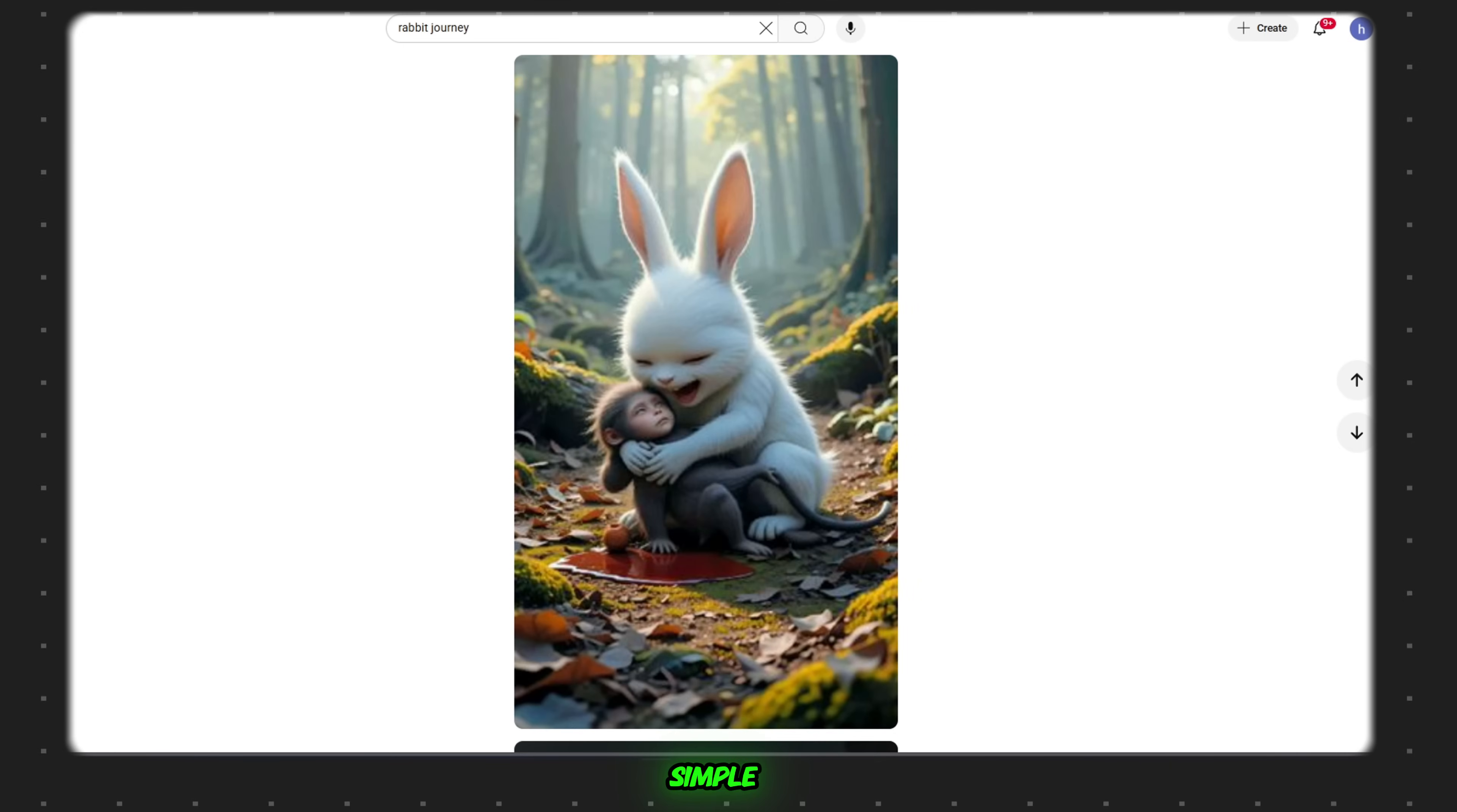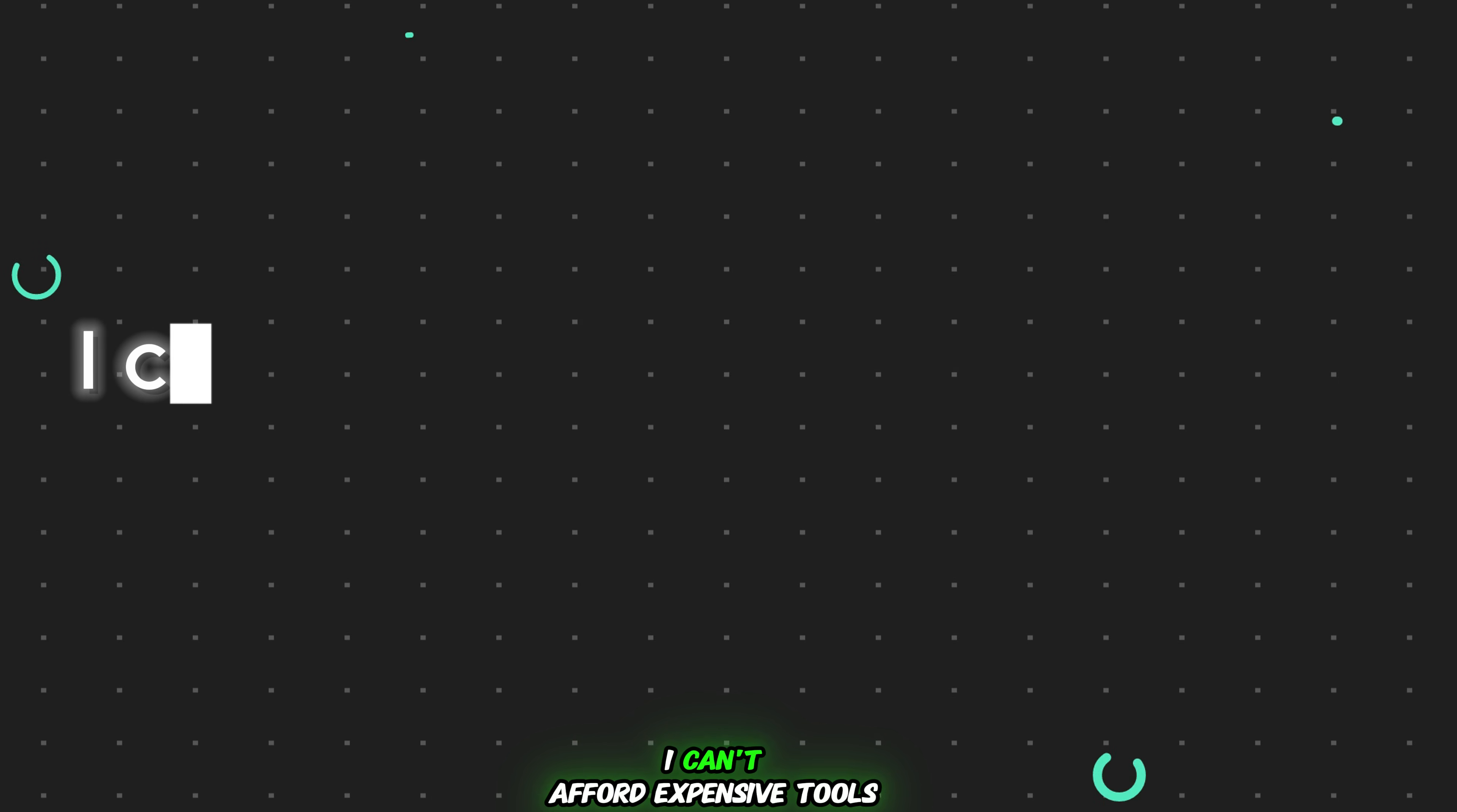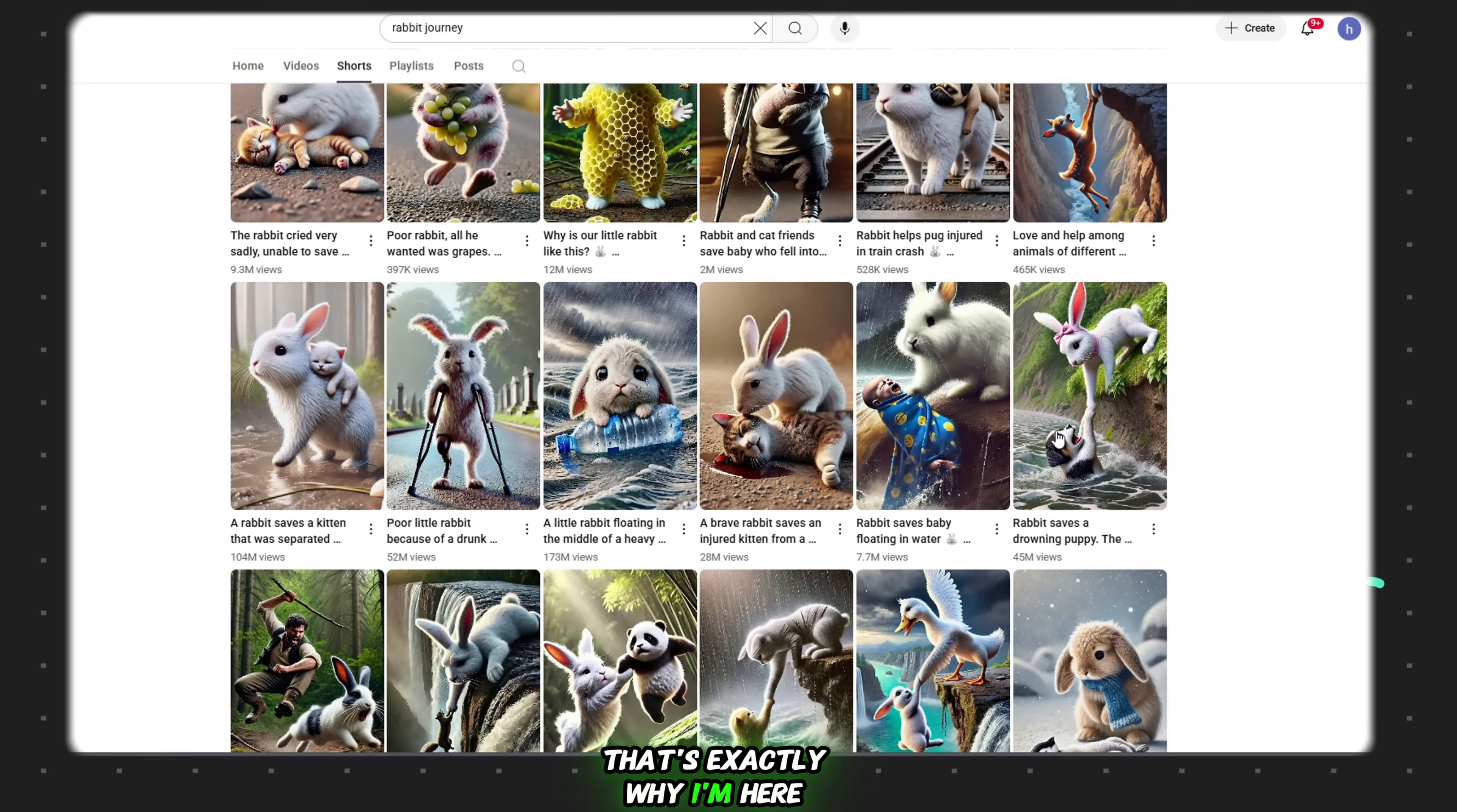Simple. They're using HD quality, realistic animated videos. And here's the best part. I know what you're thinking. But I don't have money. I can't afford expensive tools or credits to make videos like this. Well, guess what? That's exactly why I'm here.